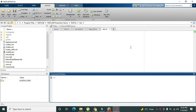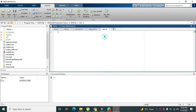Hey guys, it's me Imad from Nelson Darwin Park Tech YouTube channel. Today we are going to learn how to generate random numbers within MATLAB.